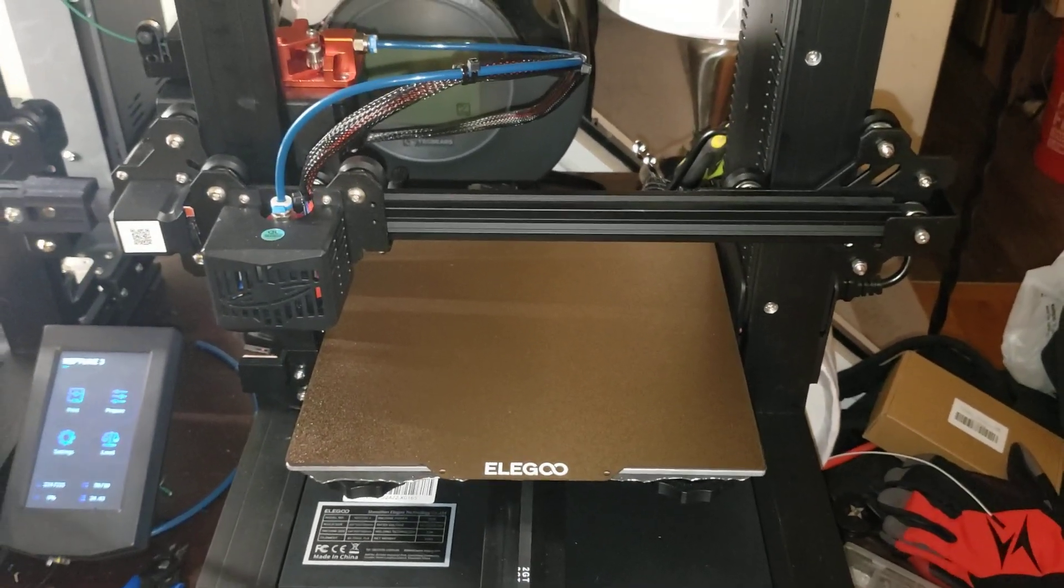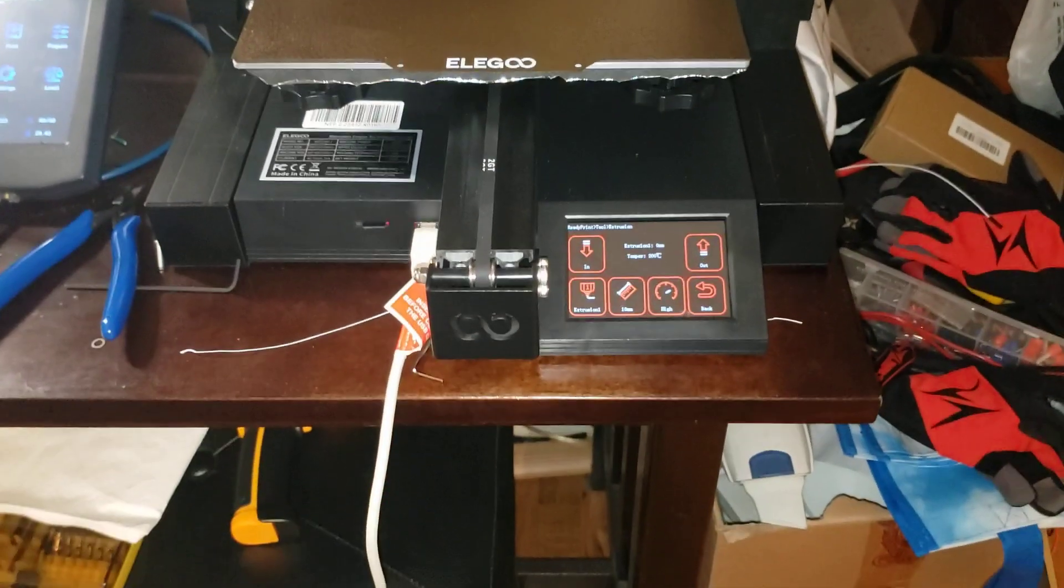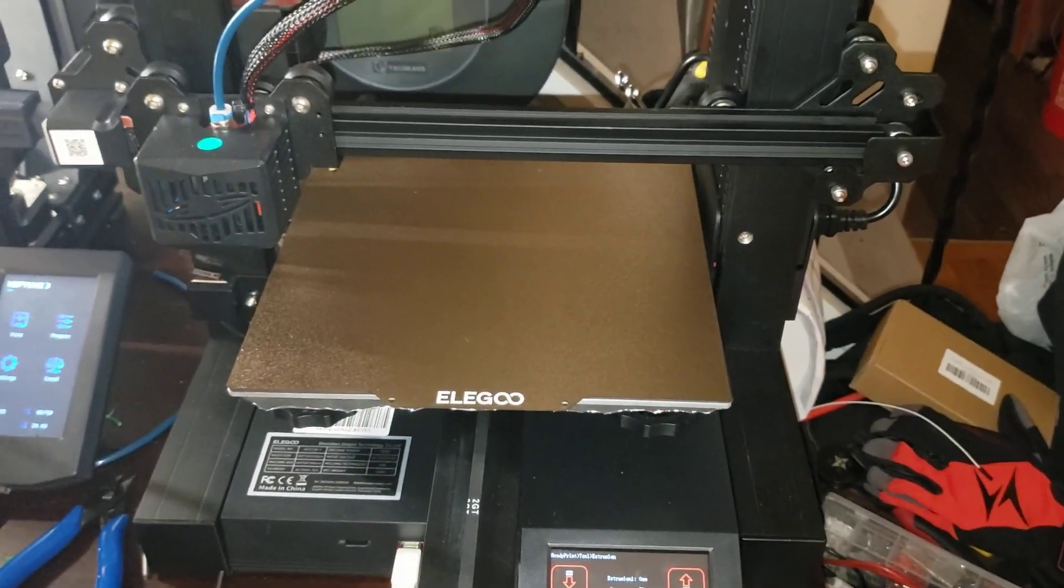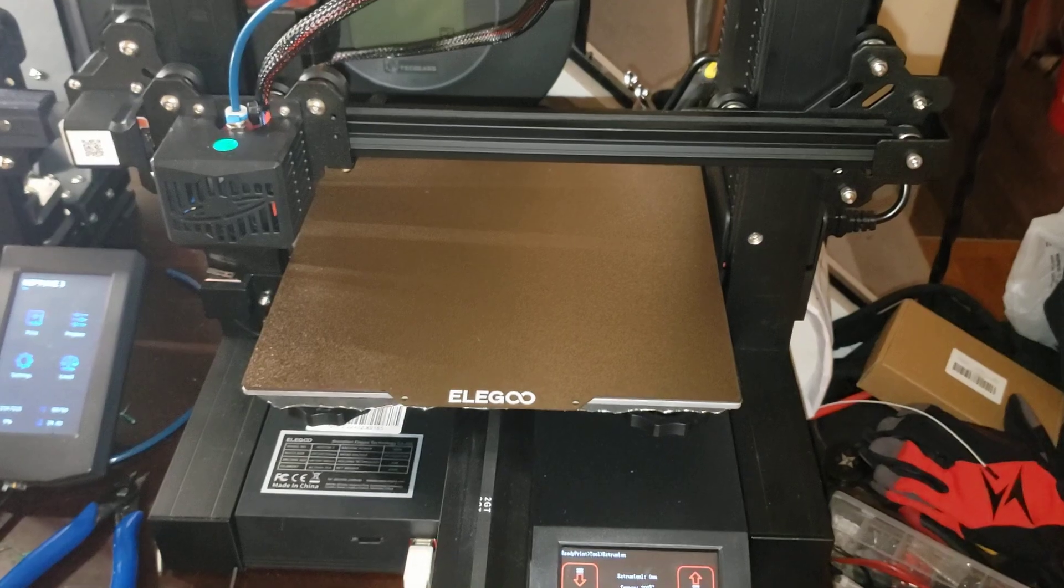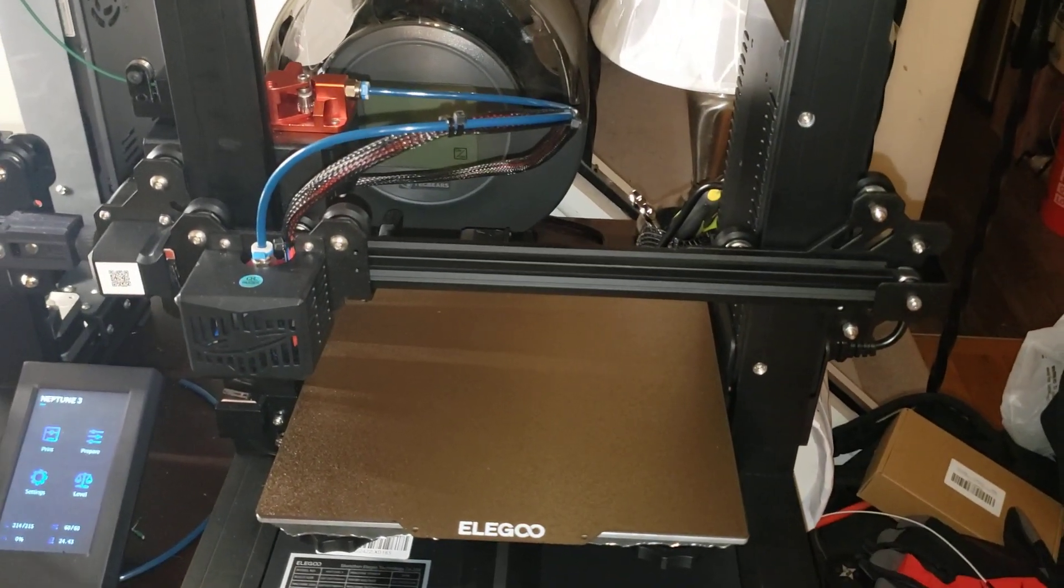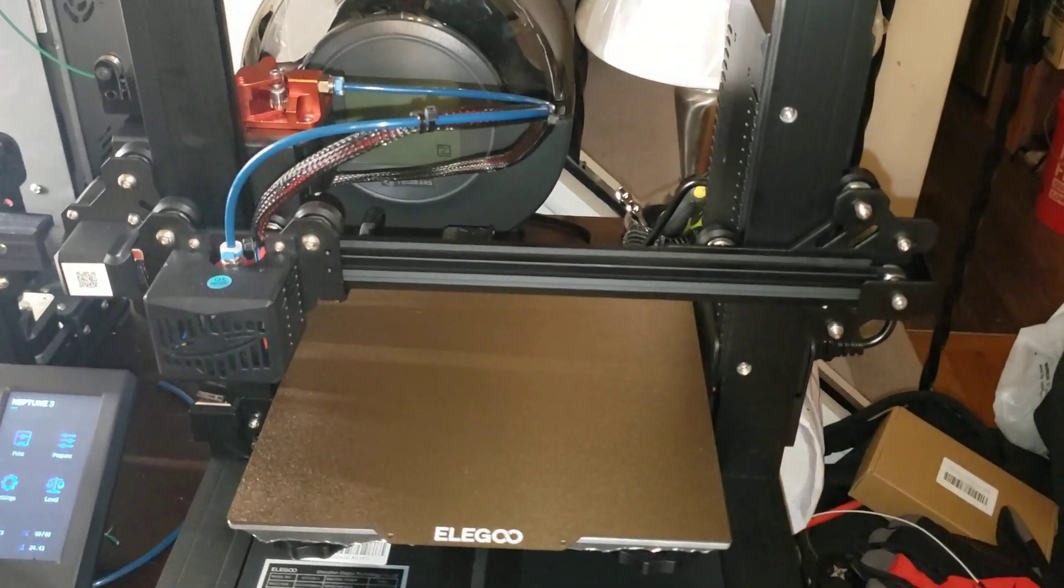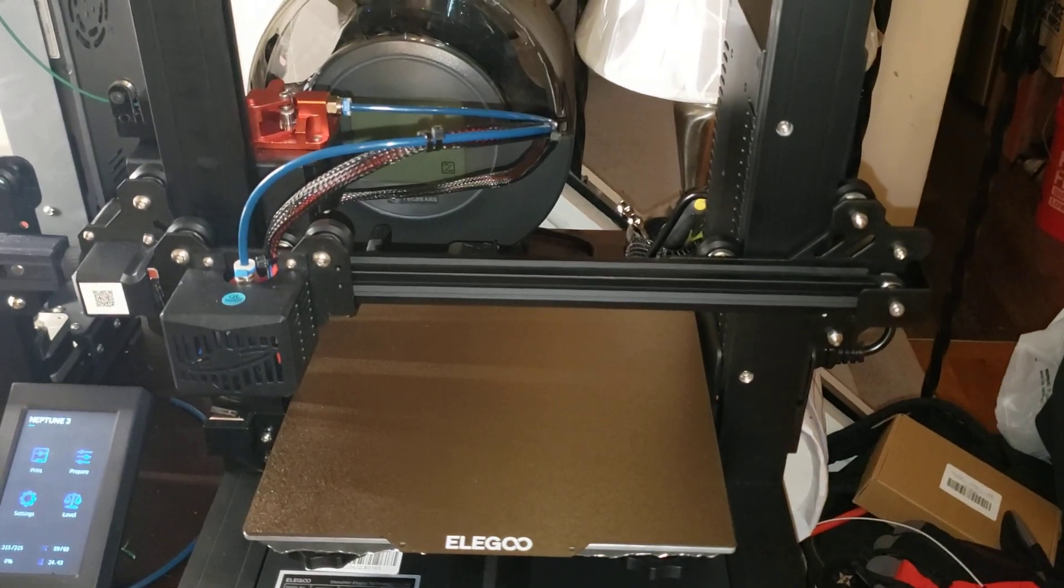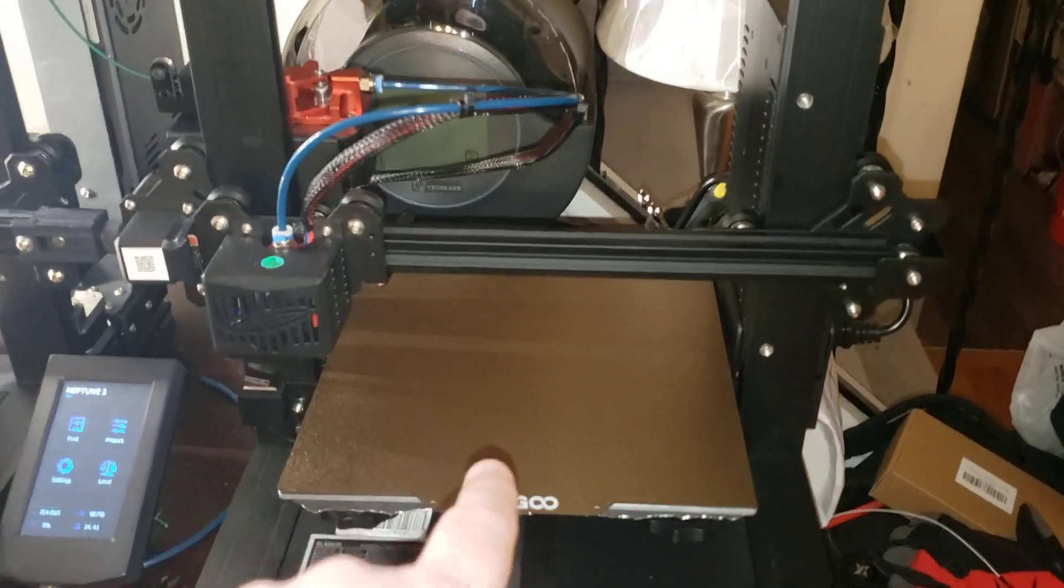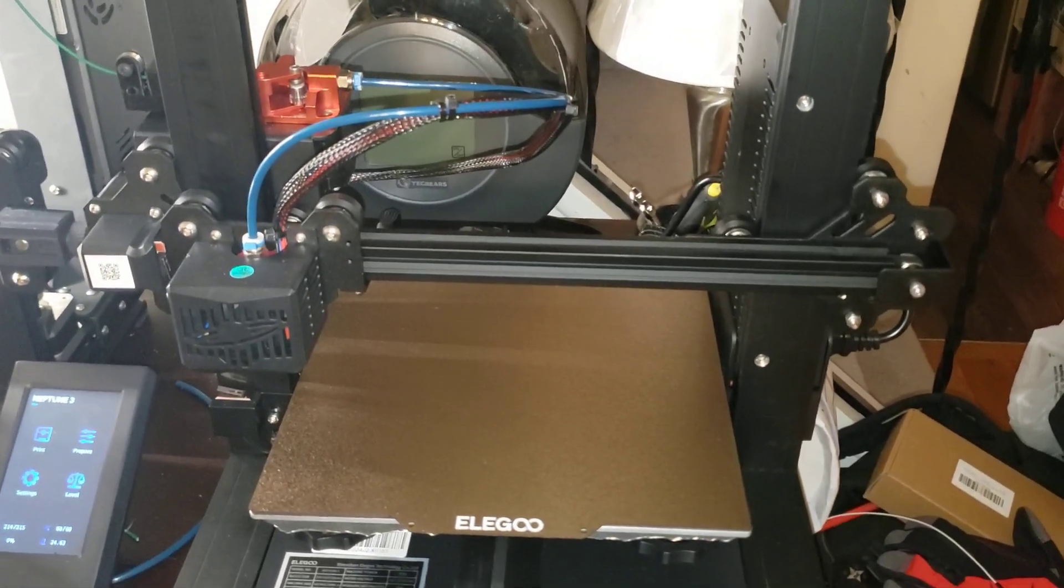So I figured I would do an e-step calibration. I plugged the USB into my laptop and I ran it through Repetier. And my e-step calibration went from 90 to 334. I don't know why, but after I did that, printed part after part after part, and they kept coming out perfect.